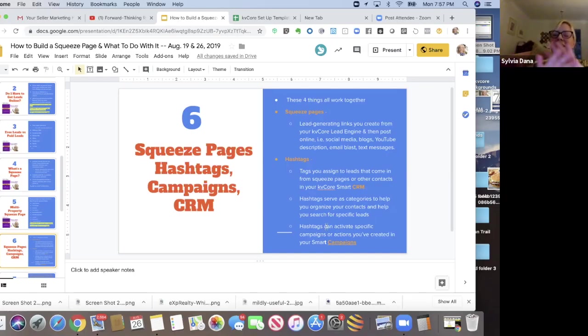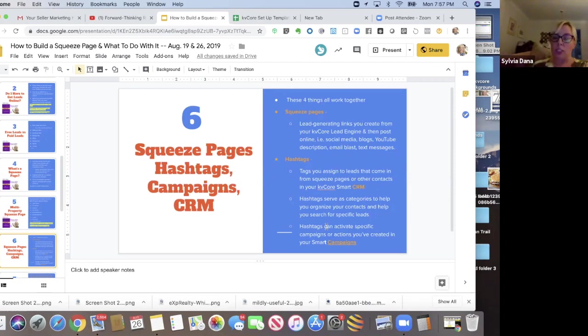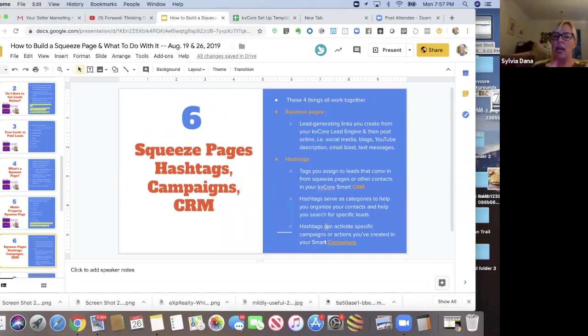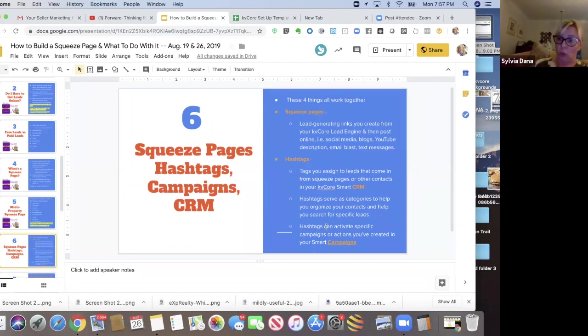Anyway, so that's how squeeze pages, hashtags, campaigns, and the CRM work together. That's just me explaining it. And throughout these videos, as we're doing this, I'm also showing you how this works.